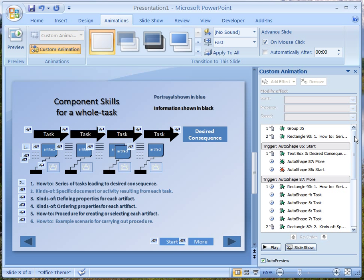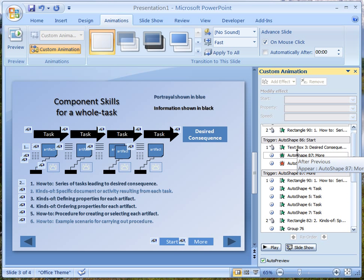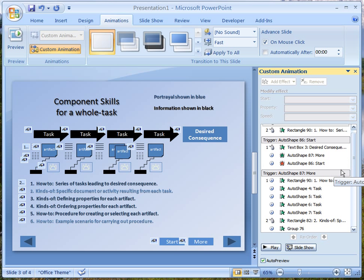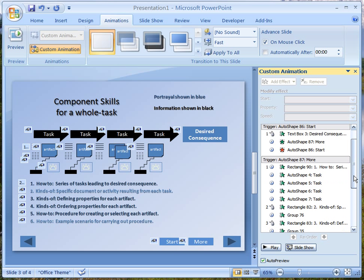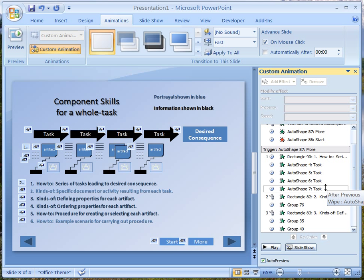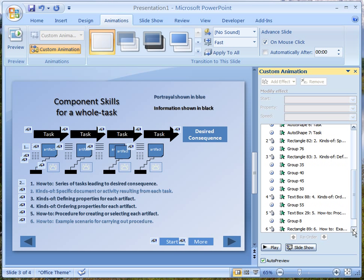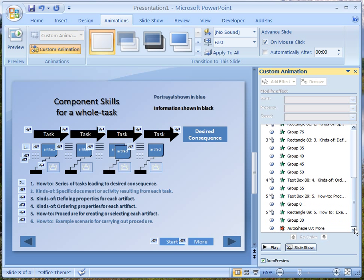As you can see the animation has a lot of information. Here's the Start button and this is what it triggers — it triggers the 'desired consequence' box, and eventually the Start button goes away when all of this is triggered. Then it goes to the More button. The first thing it does is show a rectangle — the task, task, task, task items. All of these things are shown when you push it the first time, then more things are shown the second time, the third time, the fourth time showing two things, the fifth time, and the sixth time showing two more things.